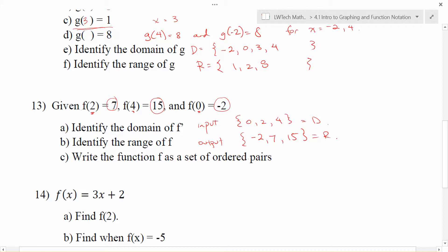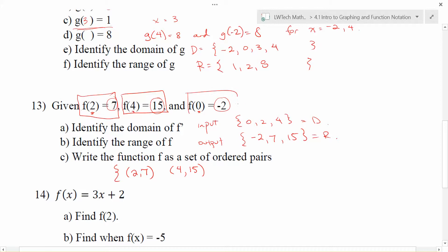The last part of this problem asks us to write the function as a set of ordered pairs. Each statement correlates with an ordered pair: f of 2 equals 7 gives the point (2, 7); f of 4 equals 15 means 4 is the input and 15 is the output, giving the point (4, 15); and f of 0 equals negative 2 gives the point (0, negative 2). In set notation, use squiggly brackets and separate each ordered pair with a comma.